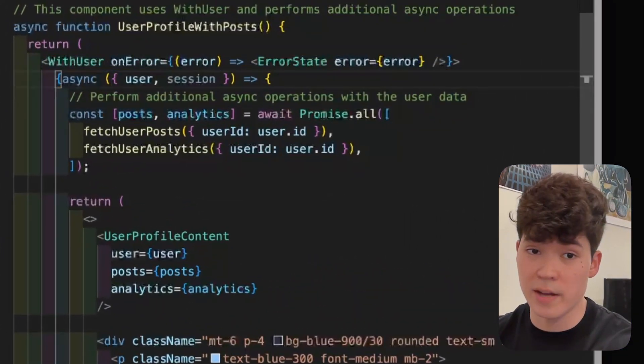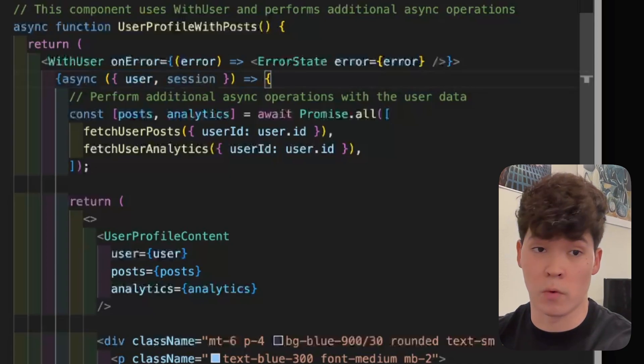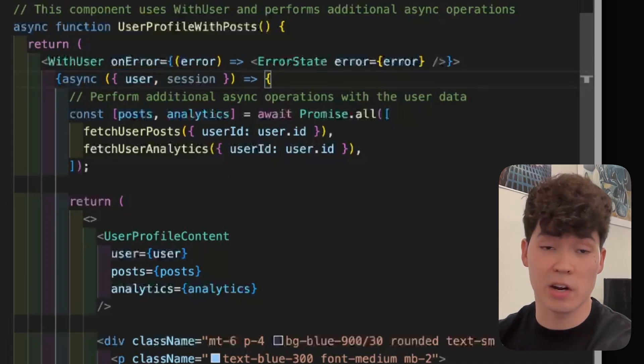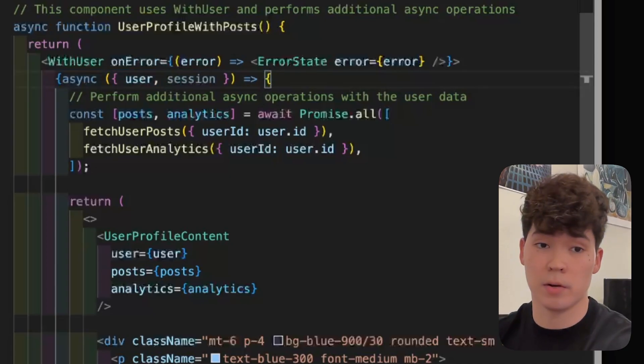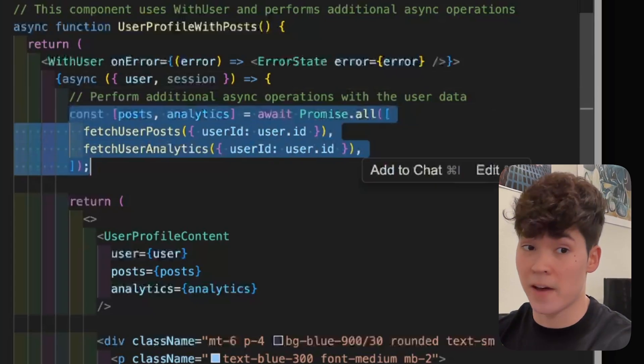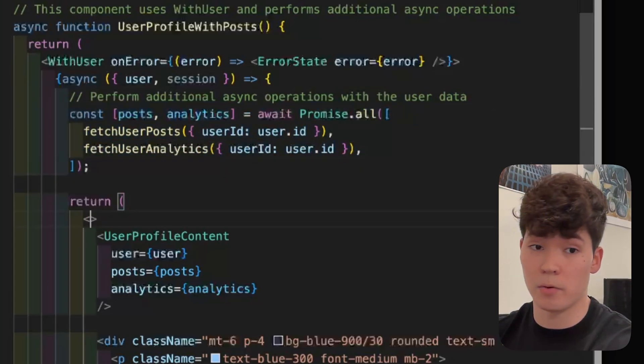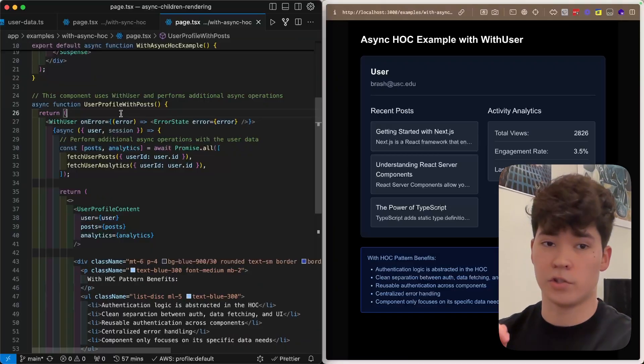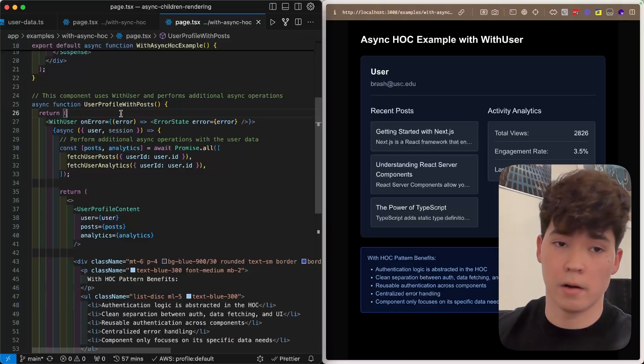And you can see as the children, we're actually rendering an asynchronous function instead of a React component. And in here, we can actually fetch that data that we were fetching initially in that other example, and then finally render our UI.